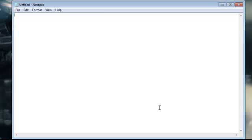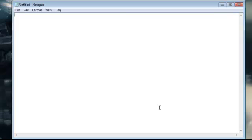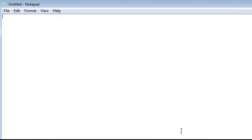So what you're going to need to do is open up the Windows application Notepad and you're going to type the simple code arrow menu arrow.